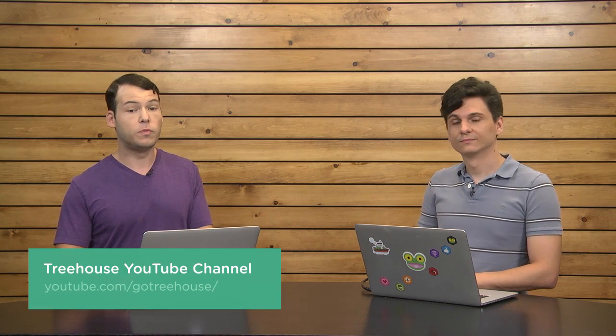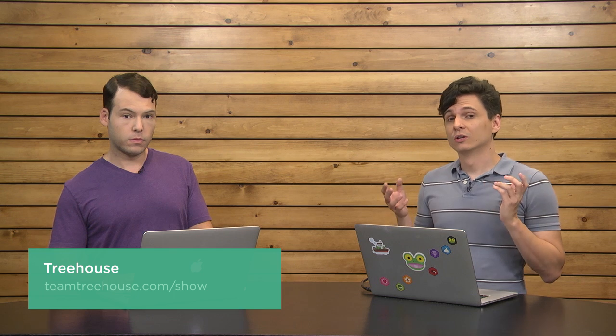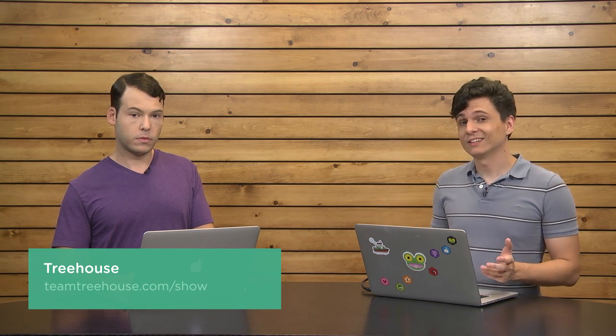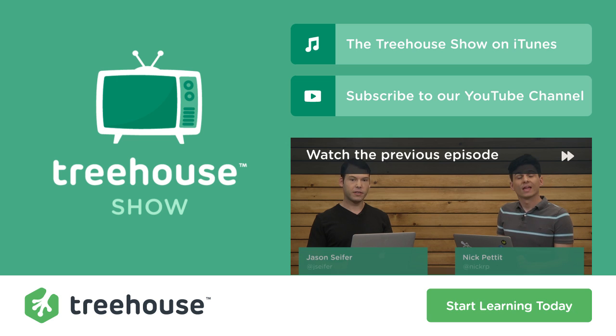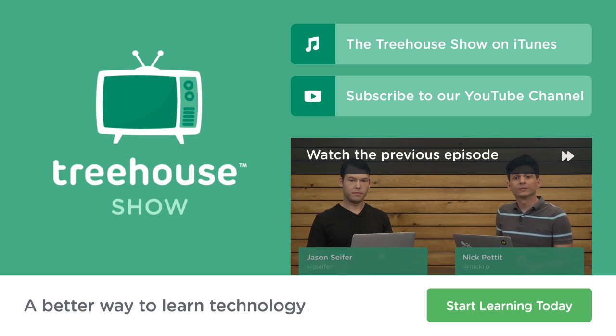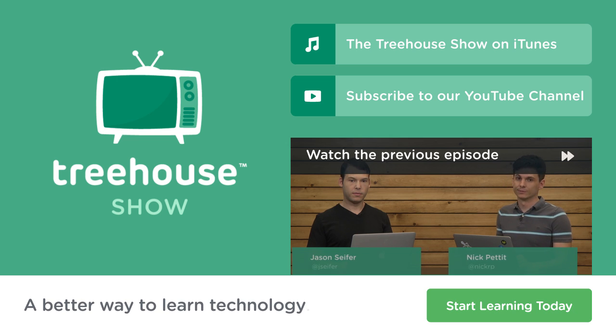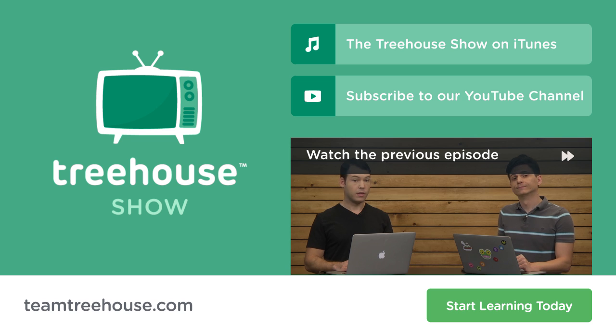Well, that's all we have time for this week. I am at NickRP on Twitter. And I am at JSeifer. For more information on anything we talked about, check out our show notes at YouTube.com/GoTreeHouse. Also, sign up for a 30-day free trial of Treehouse at teamtreehouse.com/show. And, of course, if you'd like to see more videos like this one about web design, web development, mobile business, and so much more, be sure to use that link to sign up. It's teamtreehouse.com/show. Thank you so much for watching. And we will see you next week. Bye.